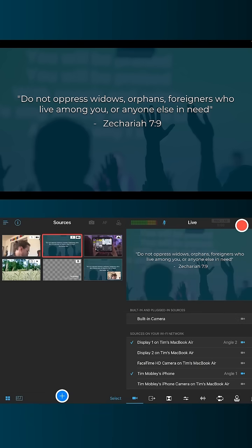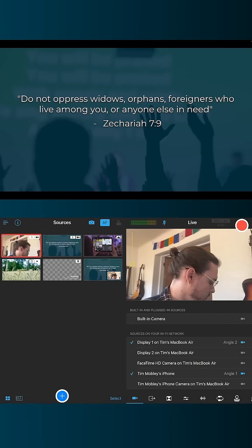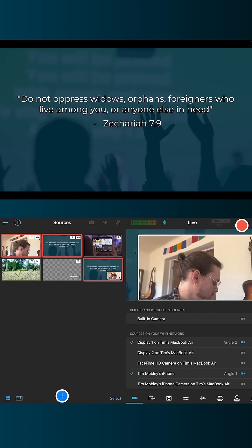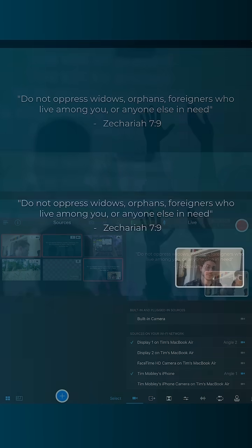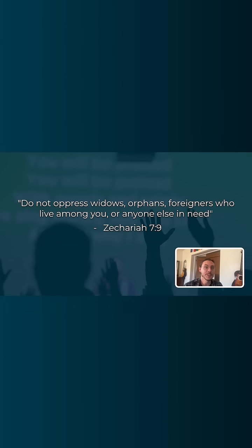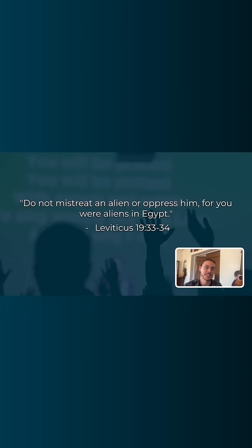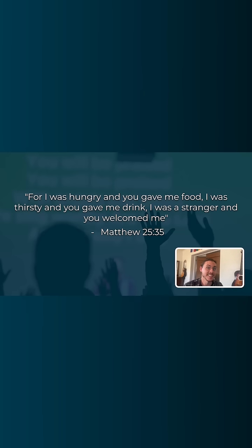Now you've got your person speaking, and whenever you're ready to display the slides on screen, tap that multi-view. Now you've got the speaker down in the bottom right corner where they're still visible, and the slide with the actual Bible verse or any other content you want to share taken over the screen. It creates a really nice professional look. If you're looking to learn more, check out our support center at support.switcherstudio.com.